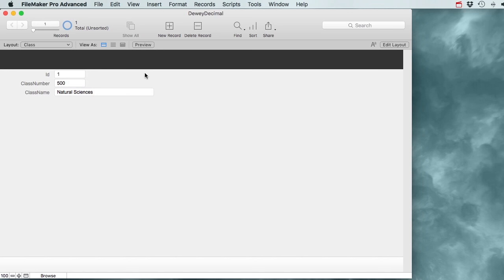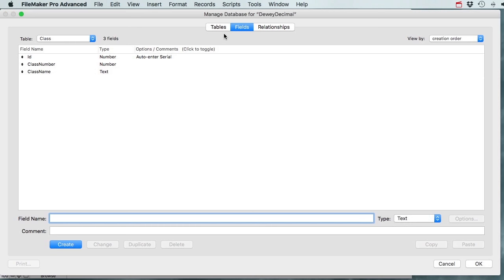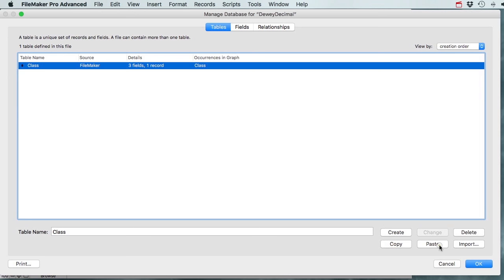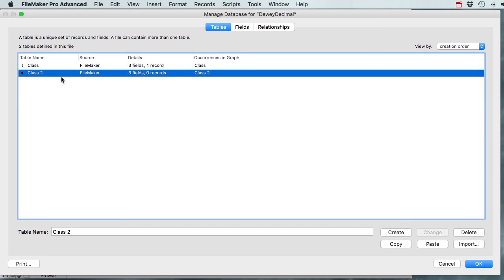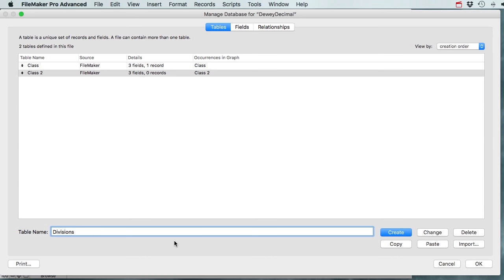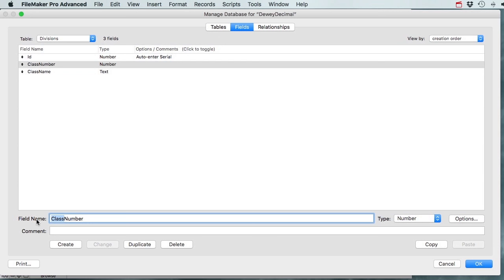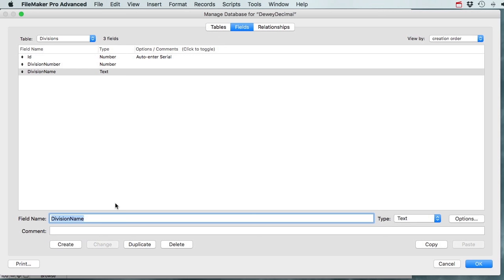Now what more do we need? File > Manage Database. The divisions table is going to be pretty similar so I'm going to copy and paste the Classes table. I'll change the name to 'Divisions' and rename the fields: class number becomes division number and class name becomes division name.